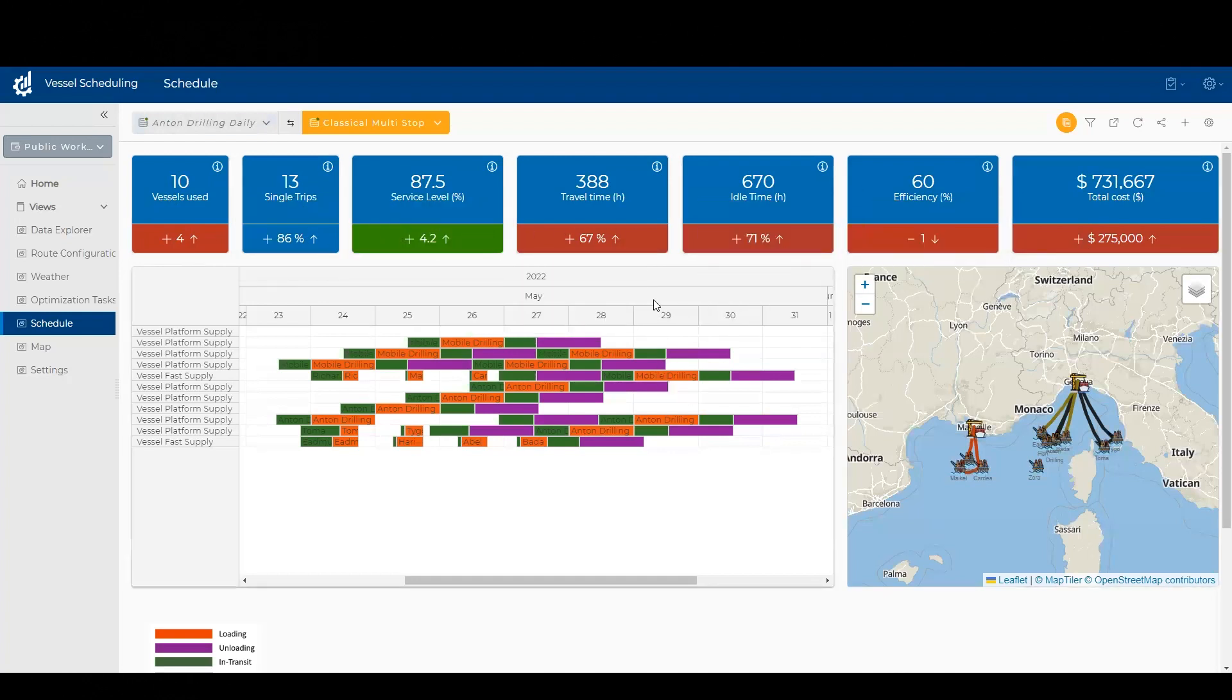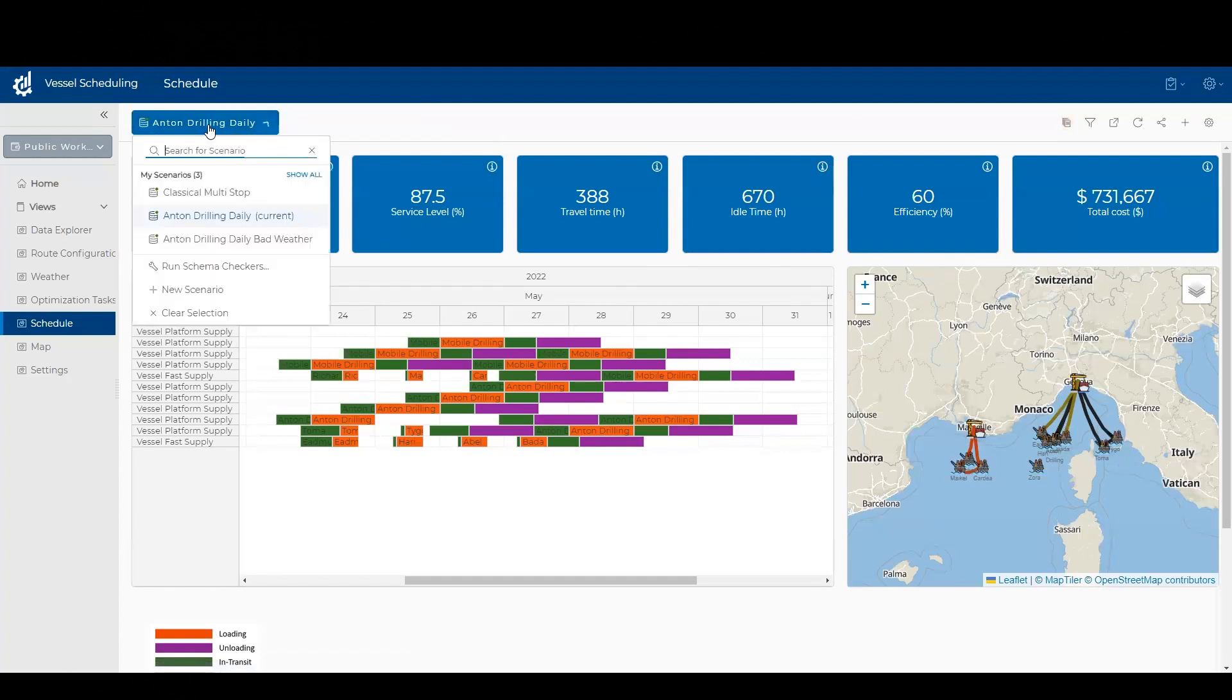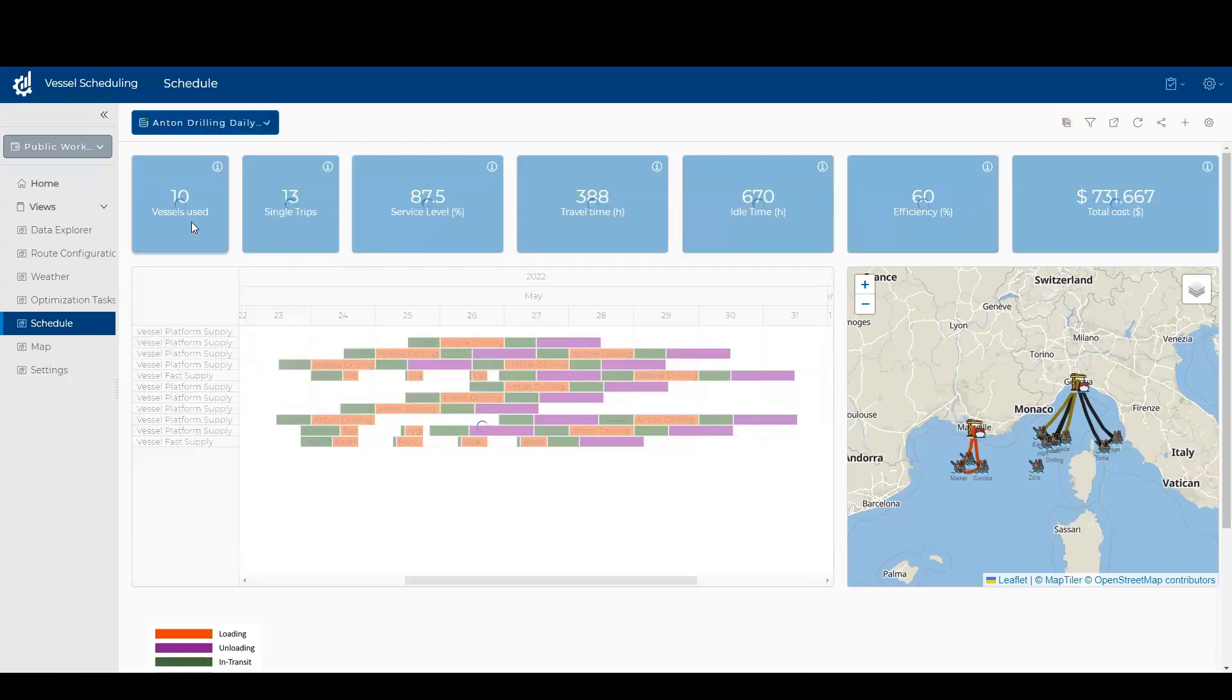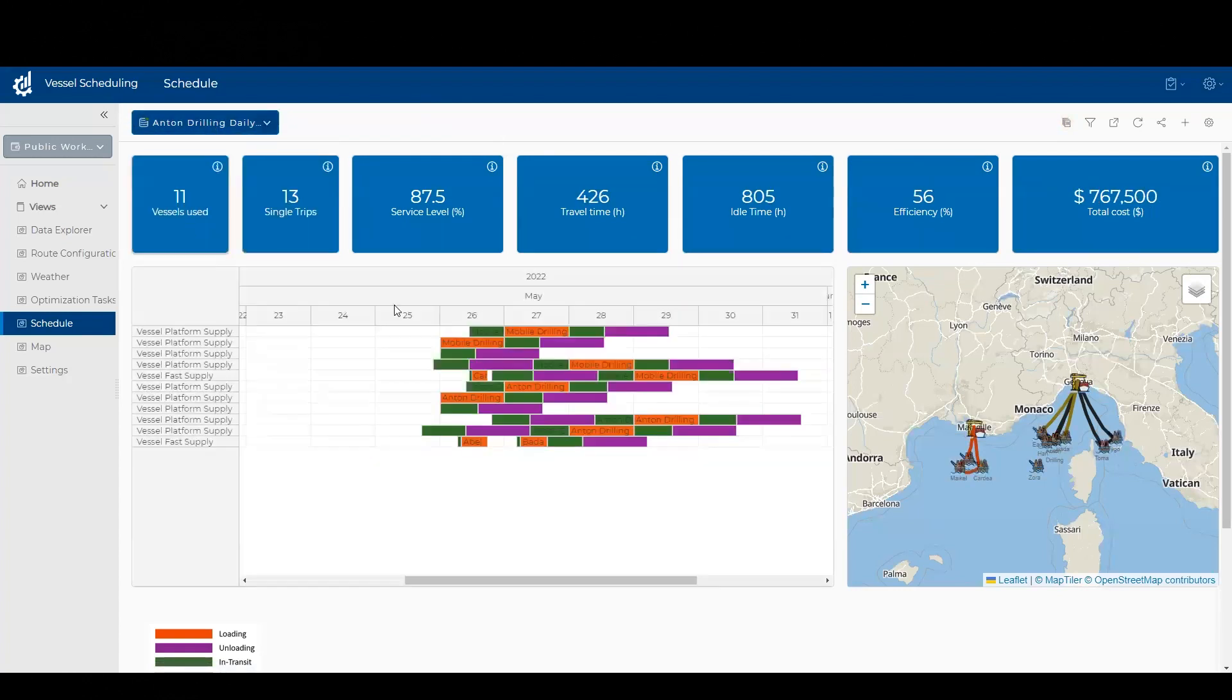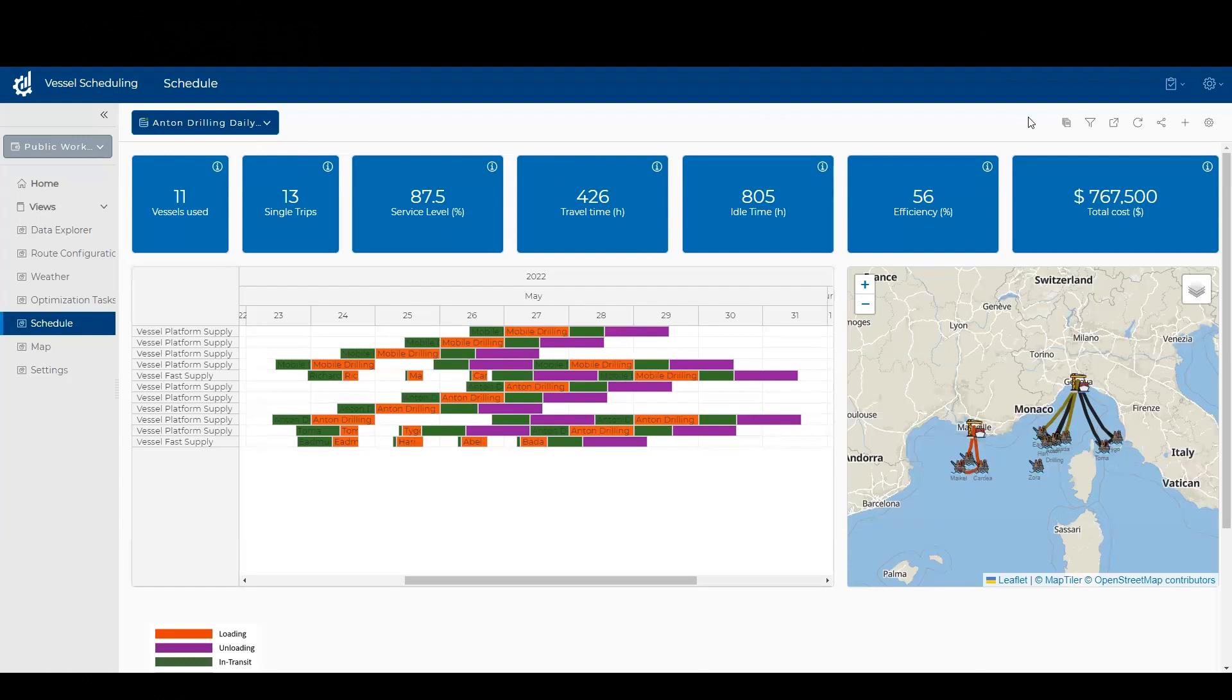I might also decide maybe I want to test out if there's a wind weather slowdown. So I could say, let's pretend there's a 10% slowdown in travel time. What impact will that have? Can I still do the same amount of work with the same number of vessels?